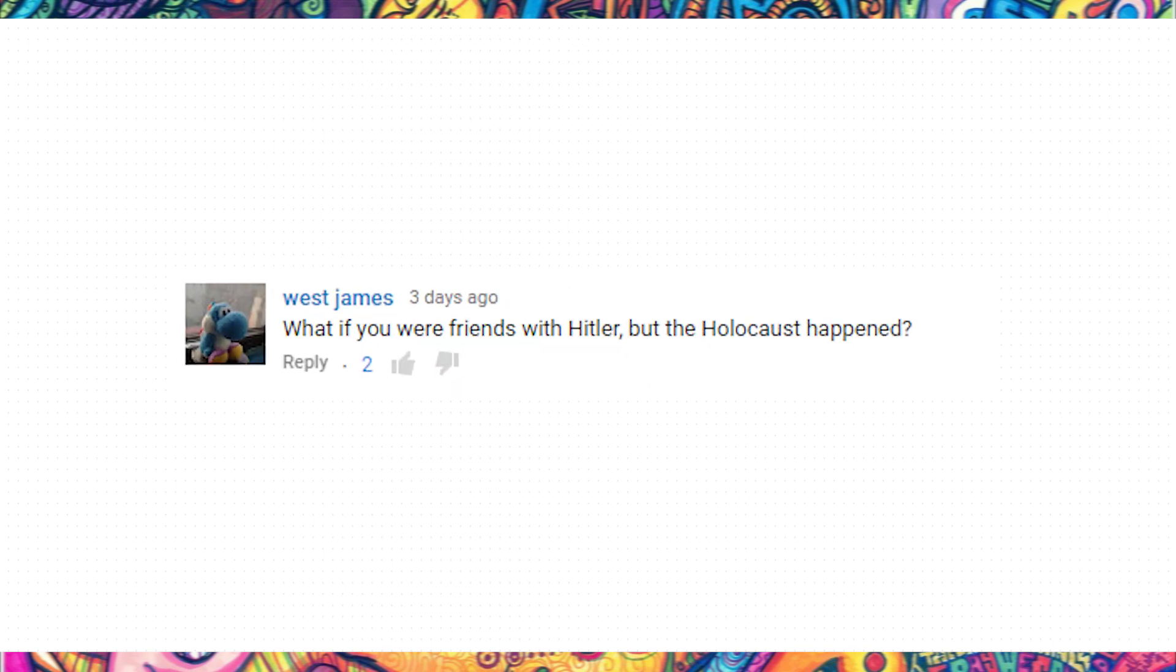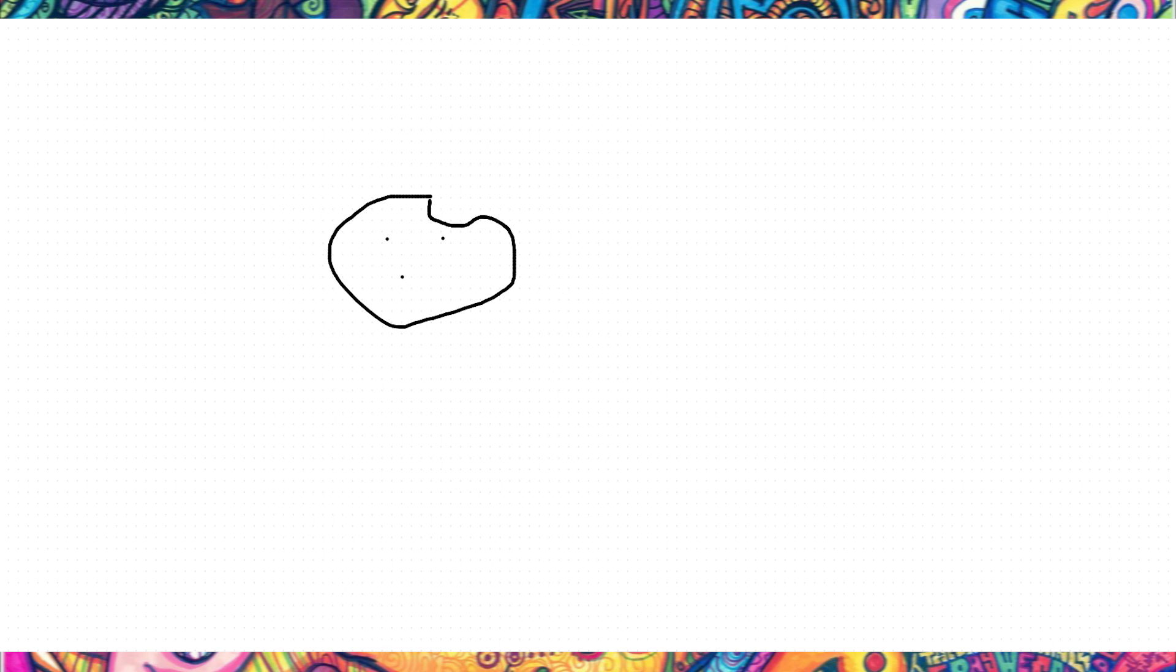West James says, what if you were friends with Hitler, but then the Holocaust happened? Am I going first or are you? You can go first. Okay. I'd probably... Here's me. I'd probably sit down. Here's my chair.